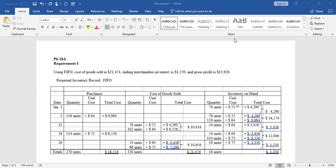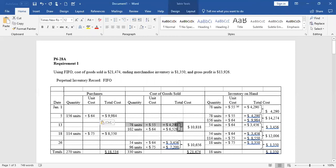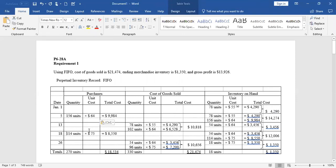What's left? The 78 units that cost $55 are gone, and 102 of the 156 have been removed. So 54 crates of vitamins at $64 each remain. On the 18th, we purchase more crates of vitamins — they now cost $75 each. We populate that information in the first three columns and add them to the existing balance. After this purchase, we have 54 crates at $64 — those are the oldest — and we just added 114 more at $75 each.